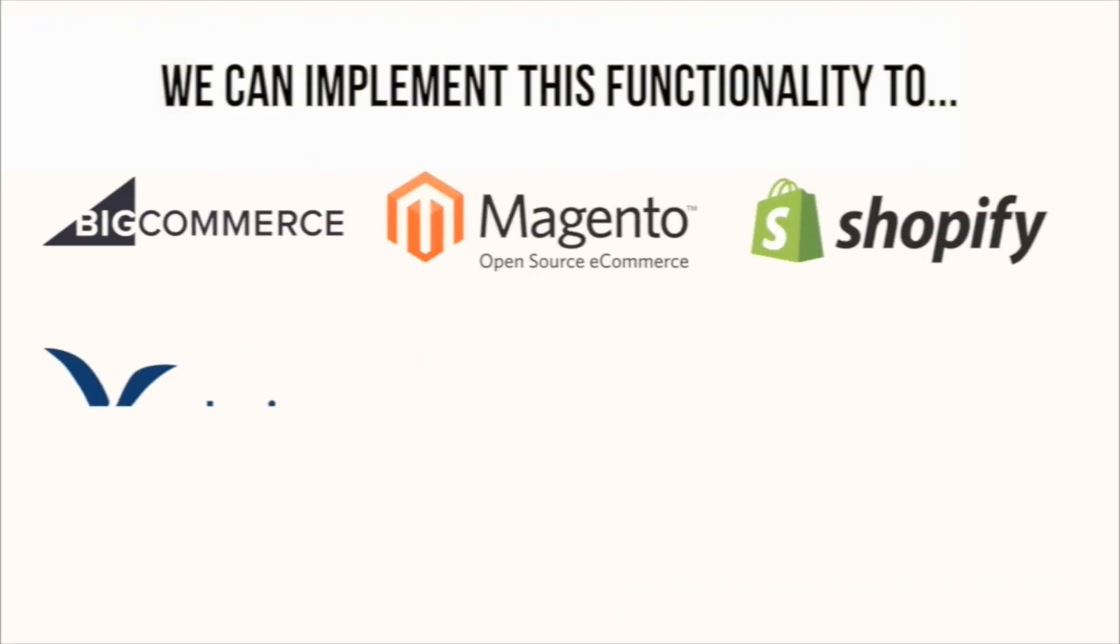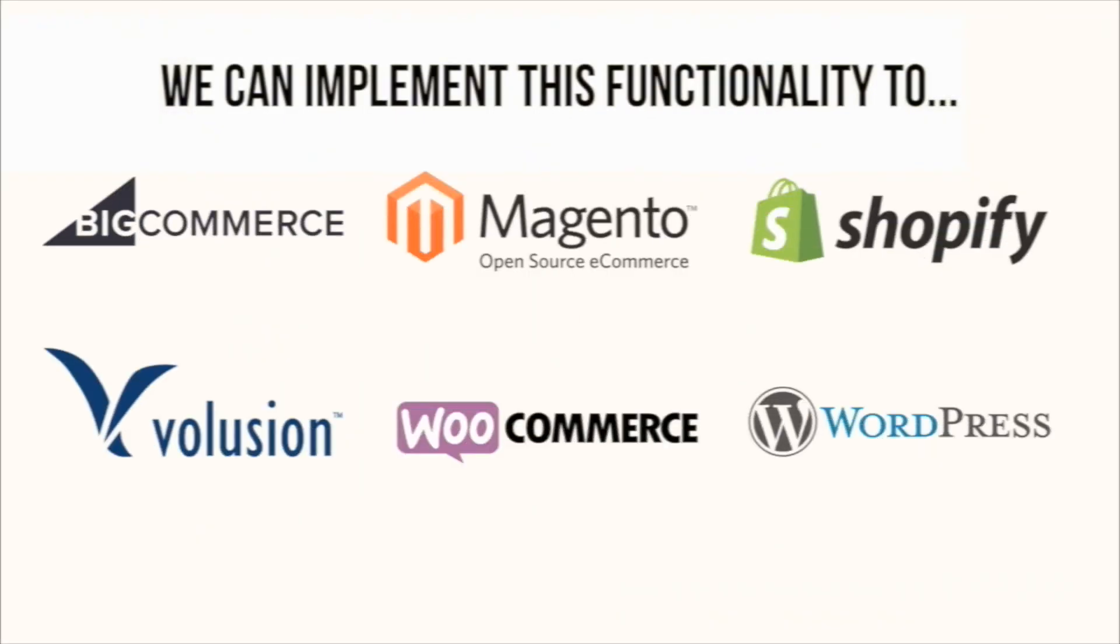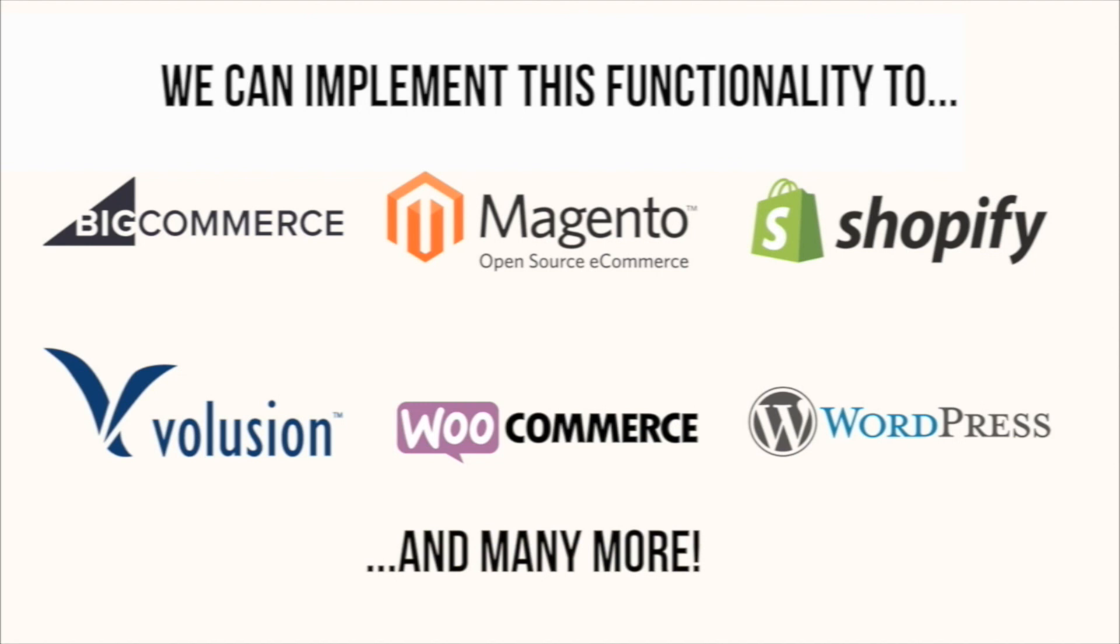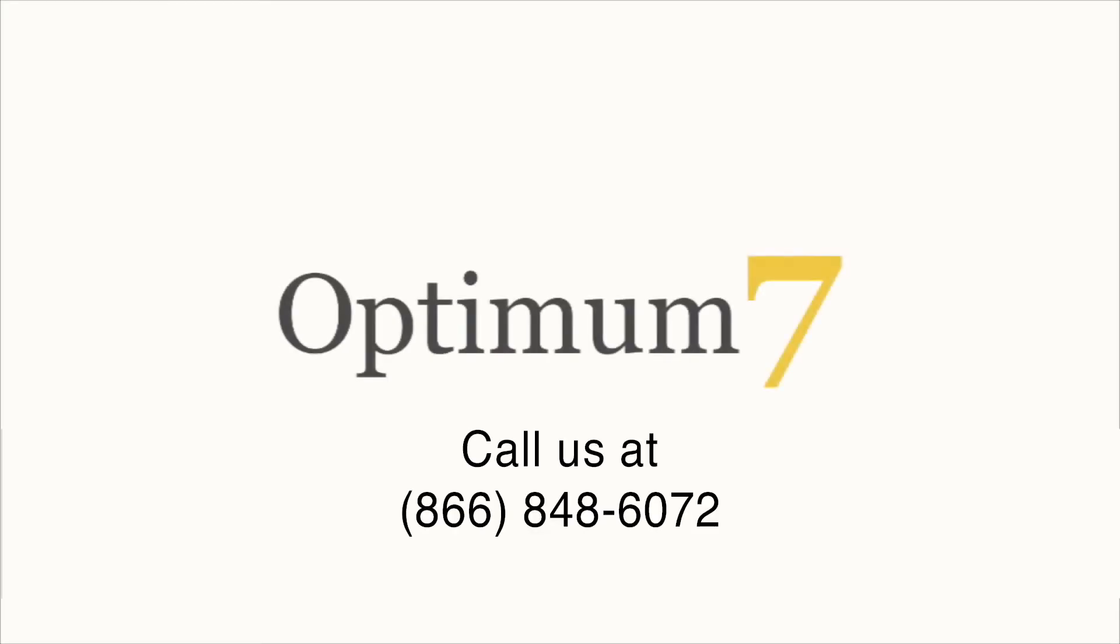So if you have any questions, go ahead and give us a call here at Optimum7 or request a quote now from us and we'll be able to help you.